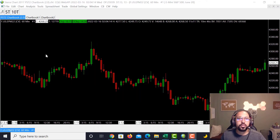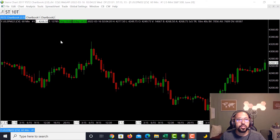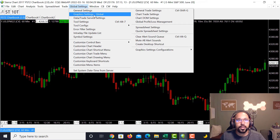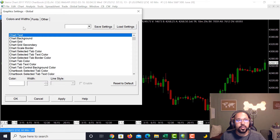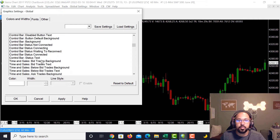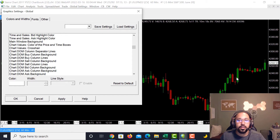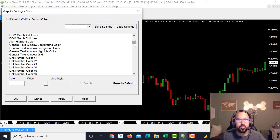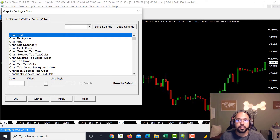Another cool feature is adjusting the chart background and chart text. Go to Global Settings at the top, click it, and go down to Graphic Settings Global. This is where you can change link numbers, time and cell bids, chart DOM columns, and pretty much everything to make the chart however you want it. The most useful ones that people new to Sierra Charts tend to use are at the top: Chart Text and Chart Background.